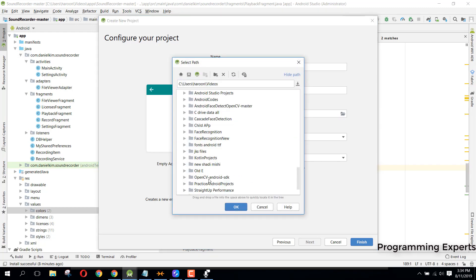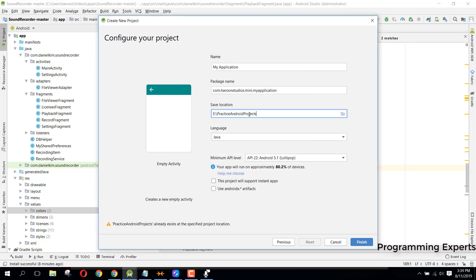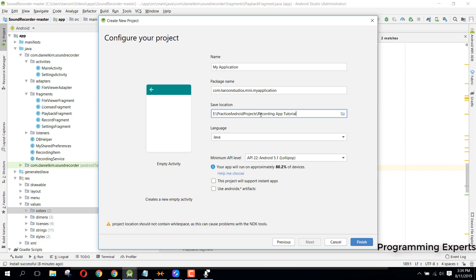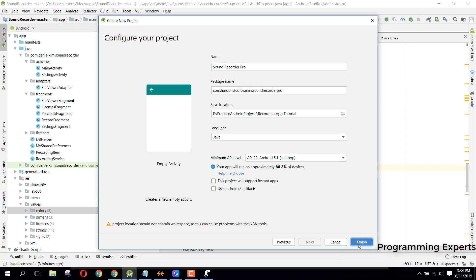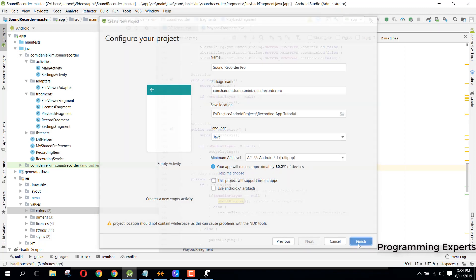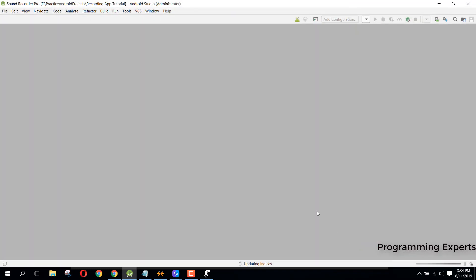Let's create a new project. I will name it and change the path to inside our E drive, then recording app tutorial. We can name our app as Sound Recorder Pro. Now I will click on finish to create the project.